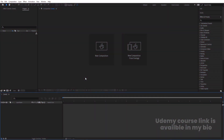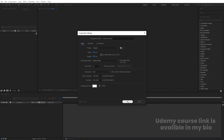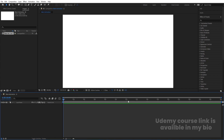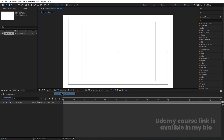Here we are in Adobe After Effects. Let's create a new composition — we'll call it 'Main Animation'. Width is 1920, height is 180, frame rate is 30, background is white, and duration is 30 seconds. Hit OK, then go to the grid and guide options and hit on the title-safe action option.